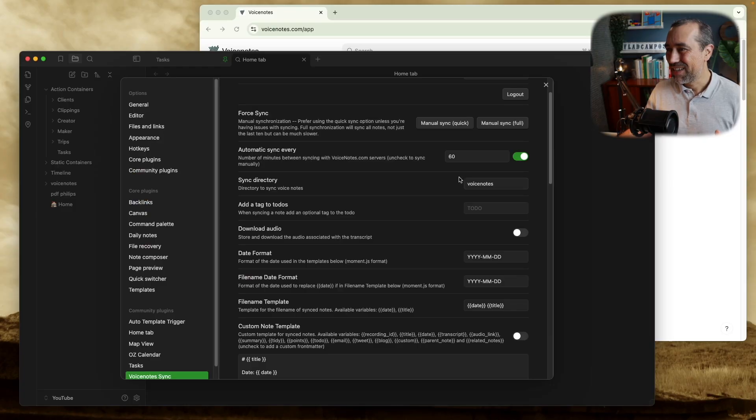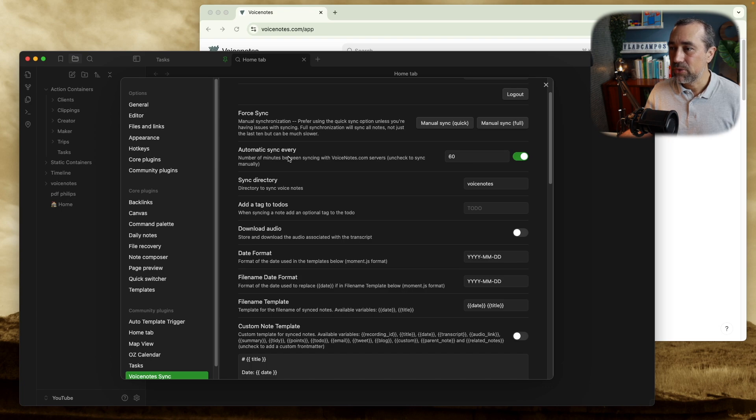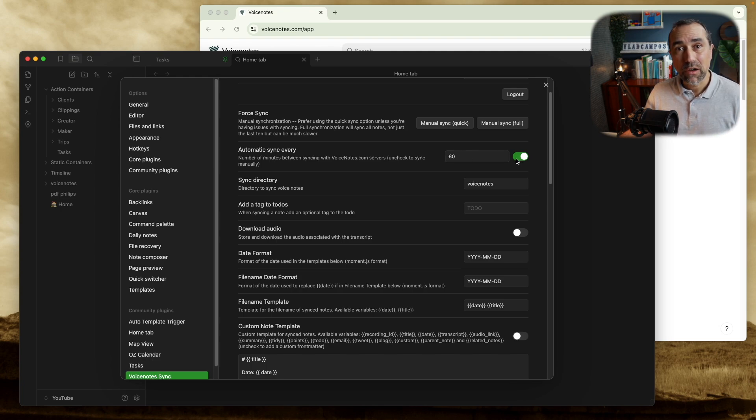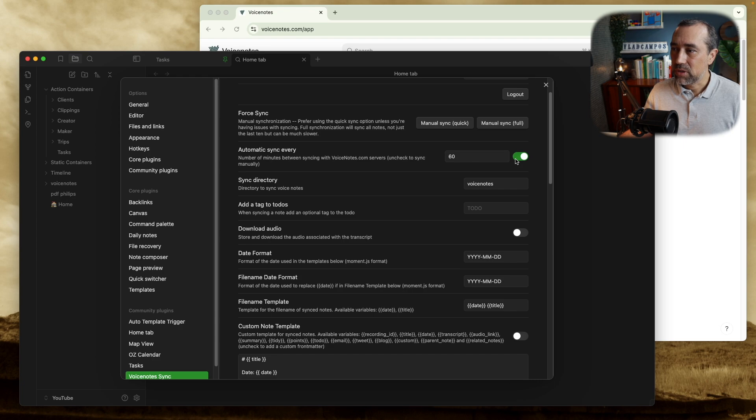Back to the synchronization here. Then there is this auto sync. And that's okay for me, but you can change this. This is minutes. You can change for 10, 15, whatever you want, or turn it off and use the manual synchronization.